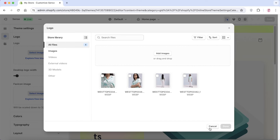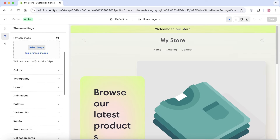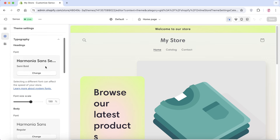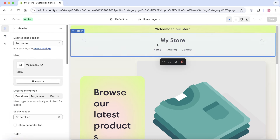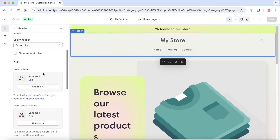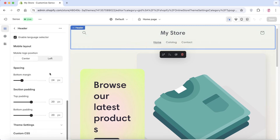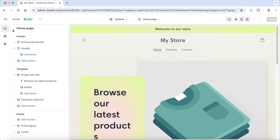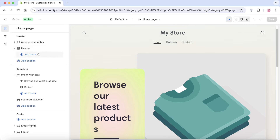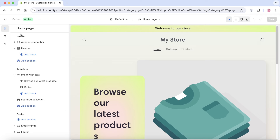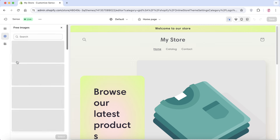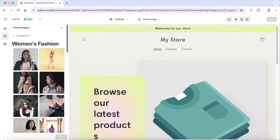If you don't want to upload an image logo, go back and use text instead by going into Typography and changing fonts and styles. In the center banner you'll see a section called 'My Store,' which comes from your store name in the Shopify dashboard — we'll customize that later. For a logo, you can even explore free stock images; for example, searching women's fashion images.